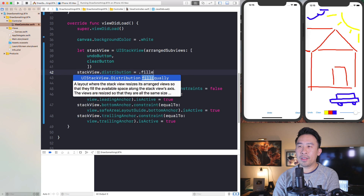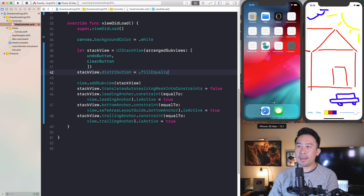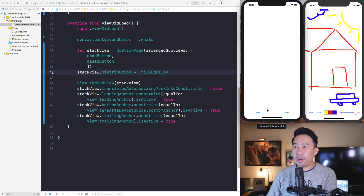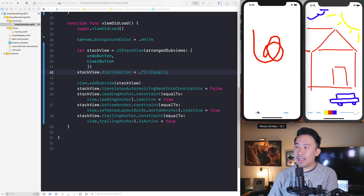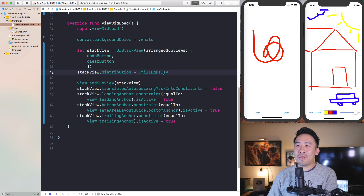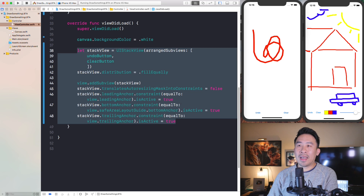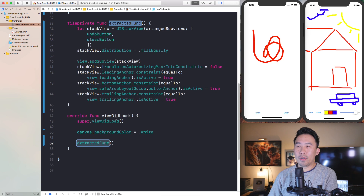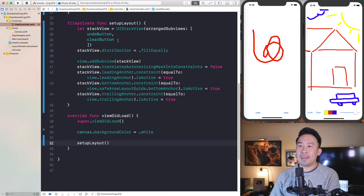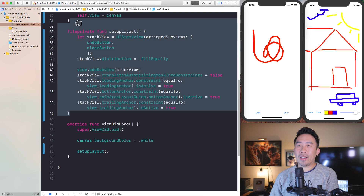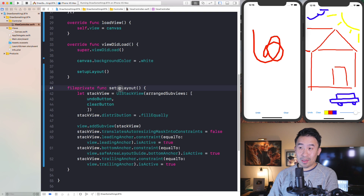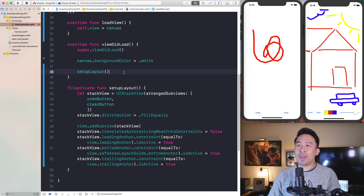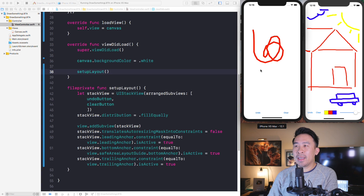We can also set the stack view's distribution to .fillEqually, which sizes the two buttons appropriately relative to each other. Once that's done you can draw on the canvas and tap the clear and undo buttons. There are quite a few lines here, so I refactored the stack view layout code out of loadView into a function called setupLayout to keep things clean.